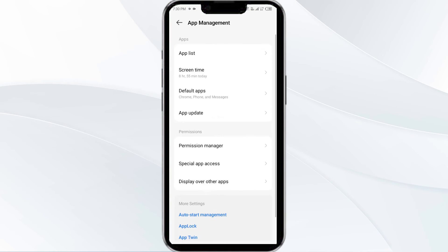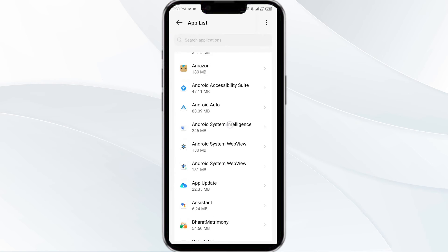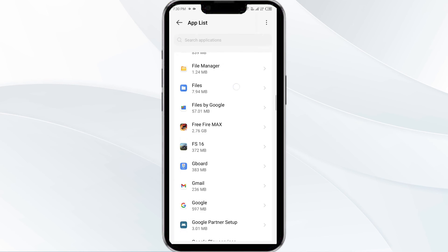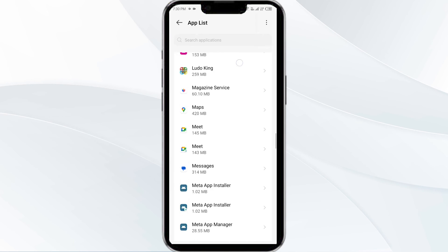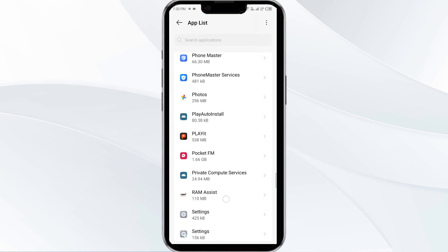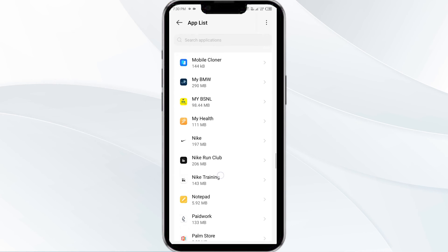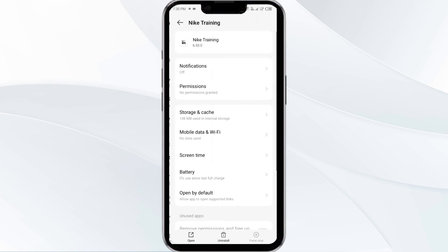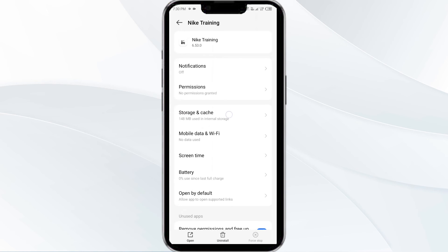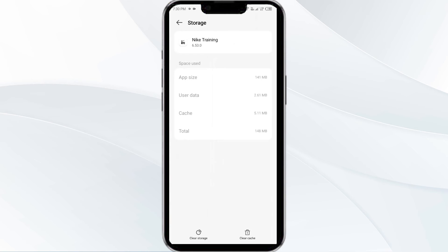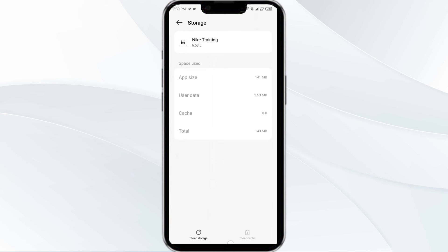After that, select the Nike Training Club app from the app list, then click on Storage and Cache. Finally, tap on Clear Cache to clear the app's cache.